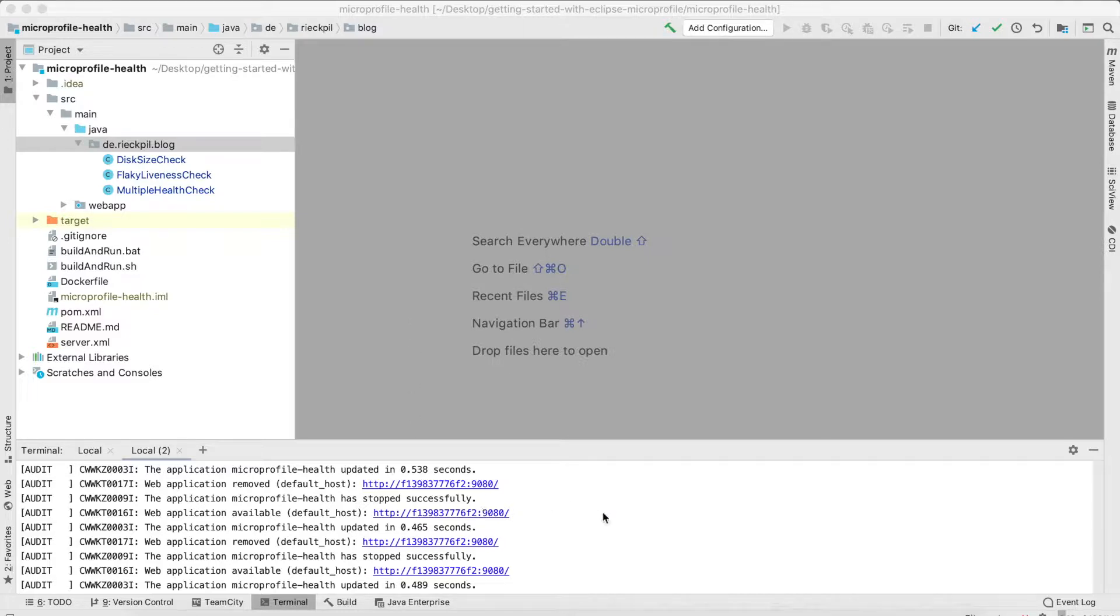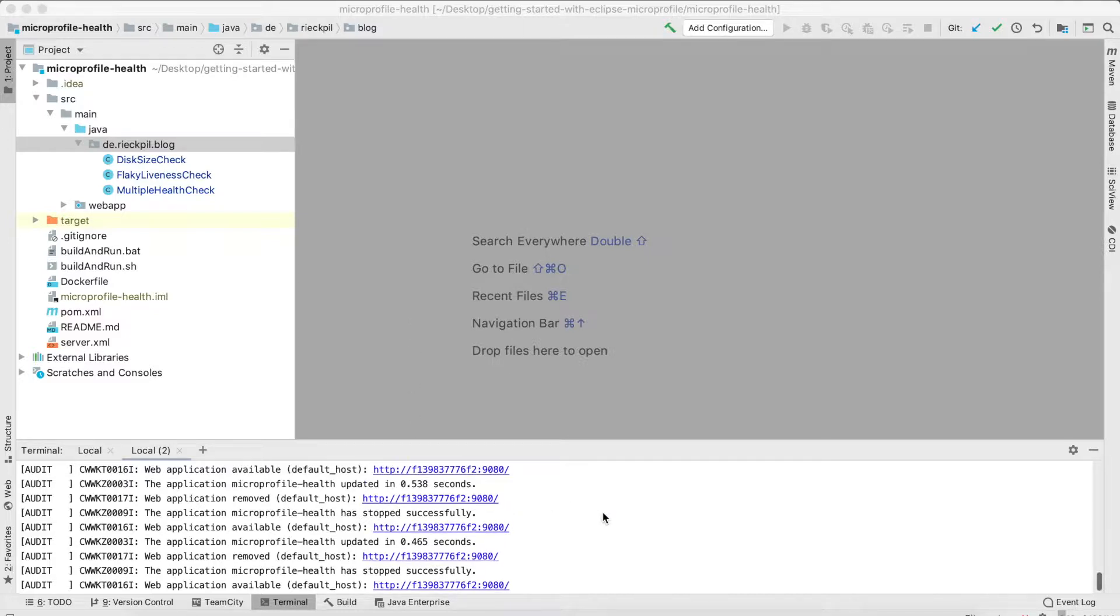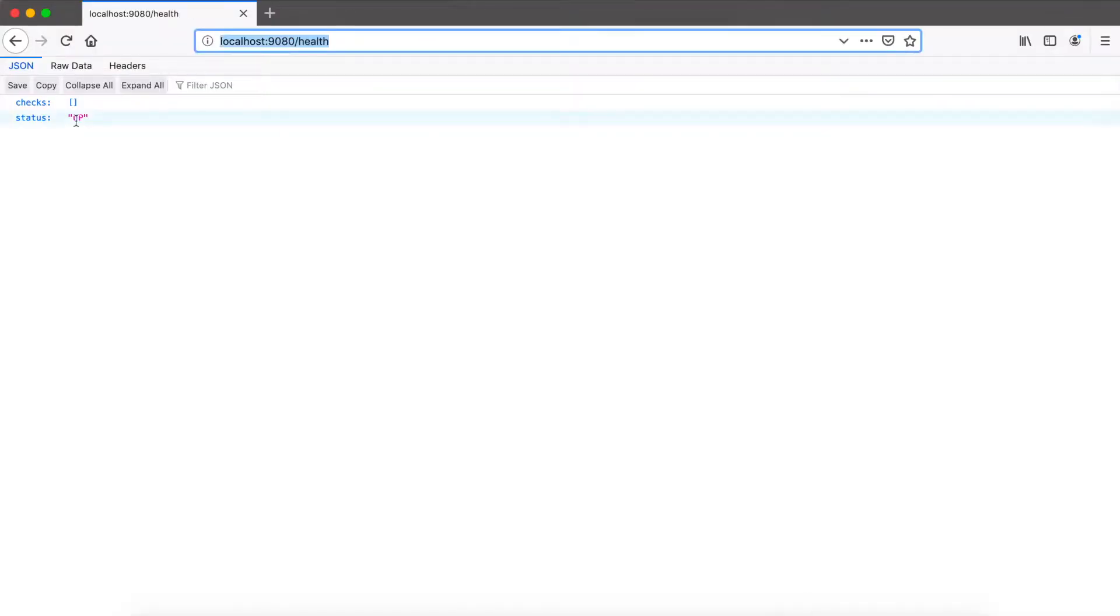If you have MicroProfile 3 in your project and started your application, you will get a new endpoint called health. Since MicroProfile health 2, we can now specify the health status even further. There is also now a live endpoint which determines whether or not the application is up and running and healthy, and the other one is ready.